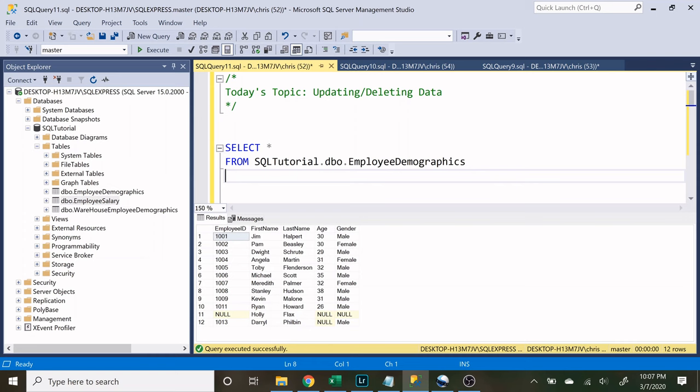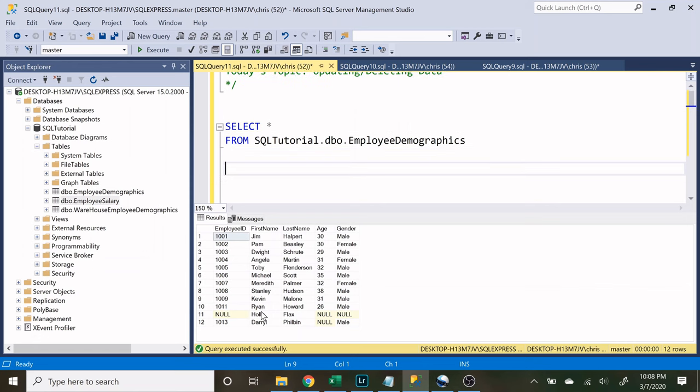So let's get going with the updating. Down here, Holly Flax does not have an employee ID, age, or gender. We want to update this table to give her that information.